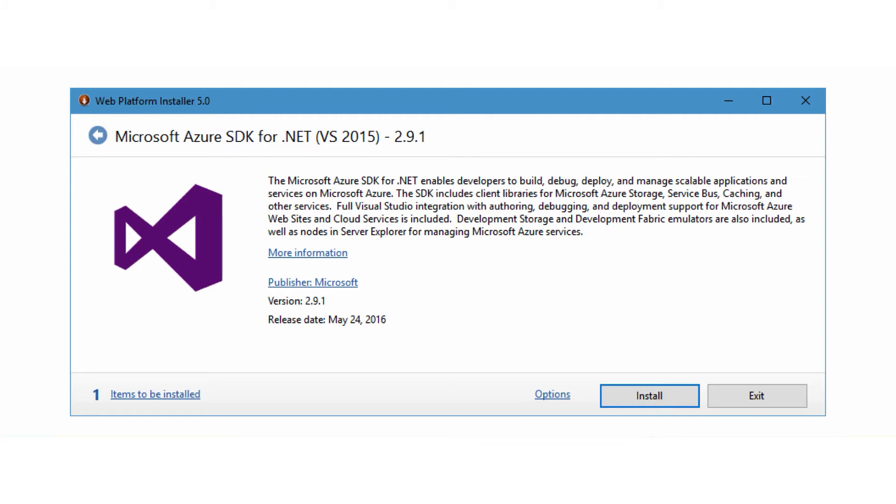The SDK is installed using the web platform installer, and once it's present, Visual Studio will prompt you to update the components when updates are shipped.